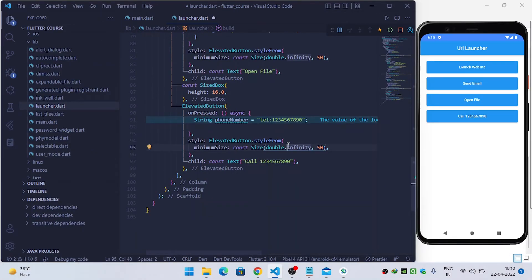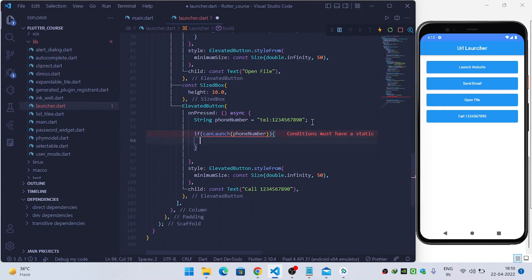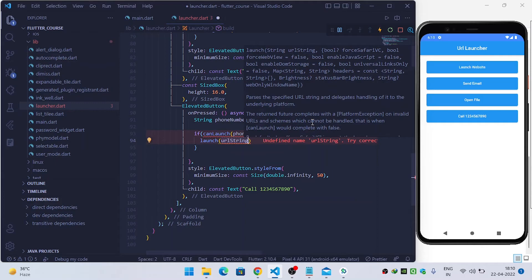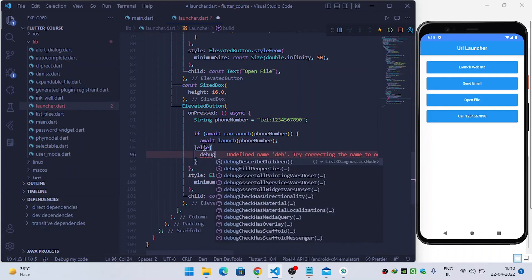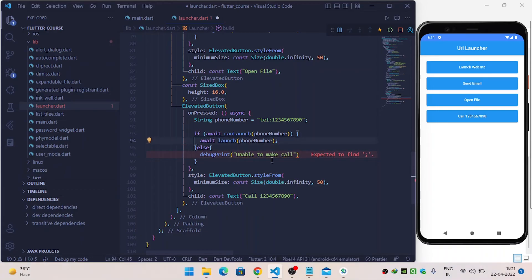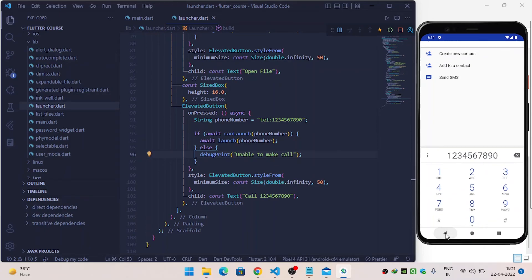Now let's see how to make a call using our Flutter application. We need the phone number, prefixed with tel:. Use the canLaunch function to check whether we can launch the query, and if so, call the launch function passing the phone number. If unable, show 'unable to make call'. When I click call, it opens the dialer with the number already filled in.